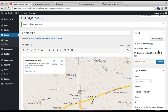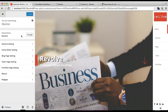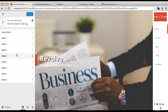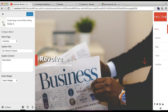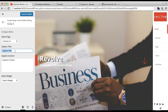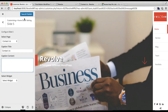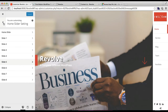Now that your page is made with a Google Map, contact address, and contact form, go to Appearance and click Customize. Then go to Home Slider Settings to add this page to your slider. I already have up to Slider 4, so I'll add this page in Slide 5. Choose the Contact Us page you created, put in the contact title, add a description if you want, then click Save and Publish.